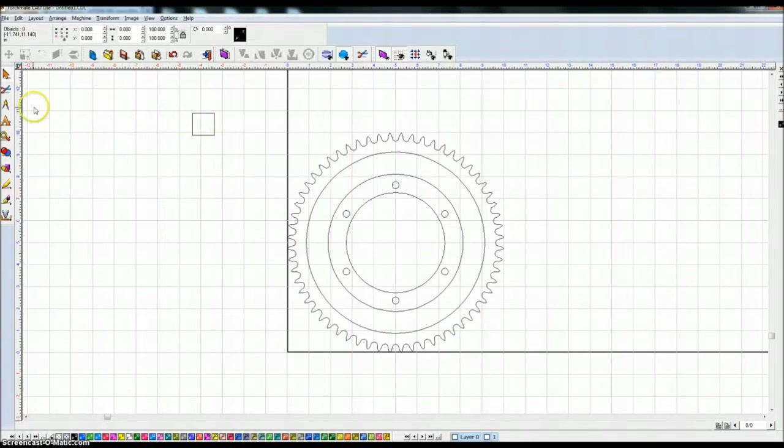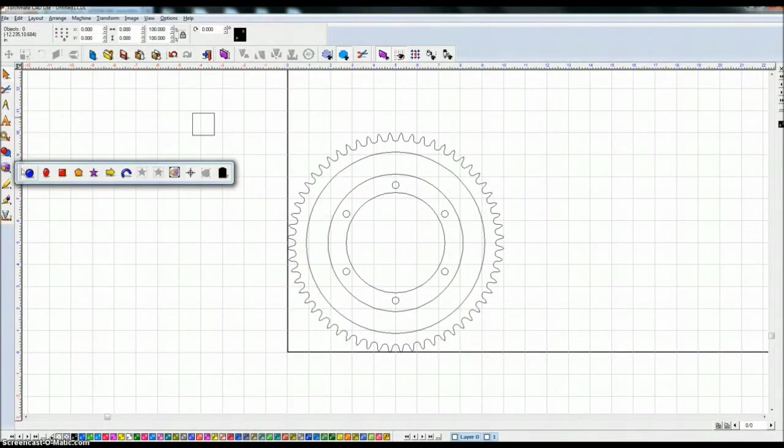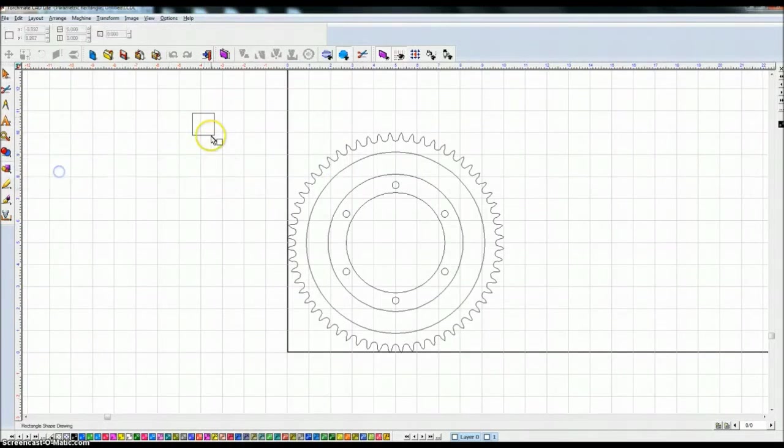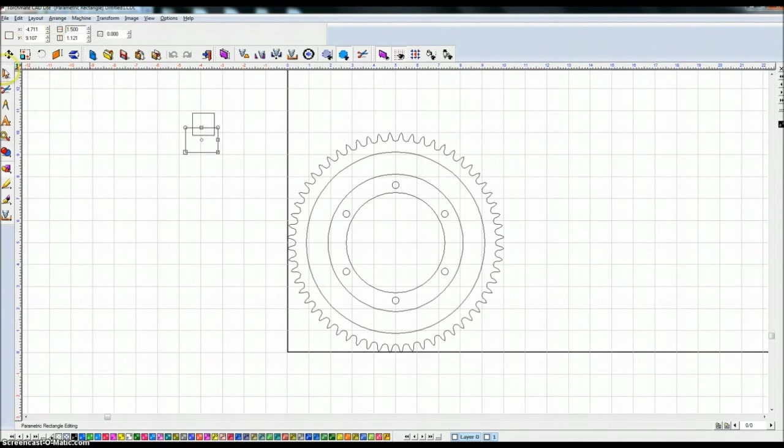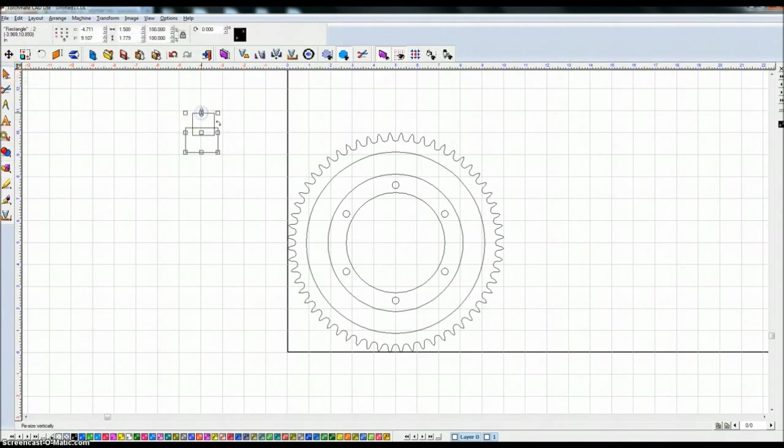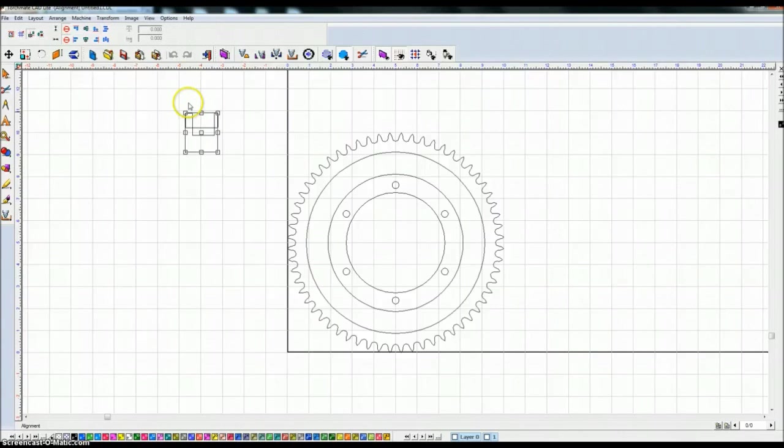And I'm going to make this one maybe about 1.5 inches wide. Now I'm going to highlight both of these, I'm going to hit Alt K this time because I don't want to center it in both directions, I just want to center them vertically. So I center them vertically.